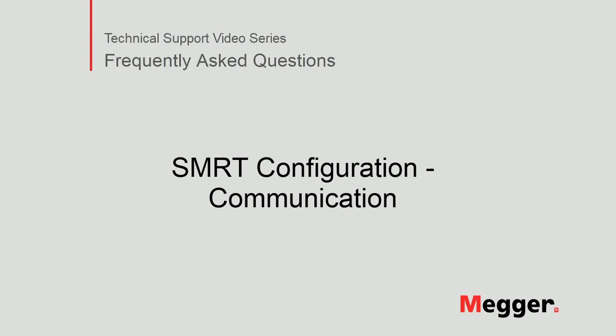This concludes the discussion on how to configure communications for the SMRT relay test set.